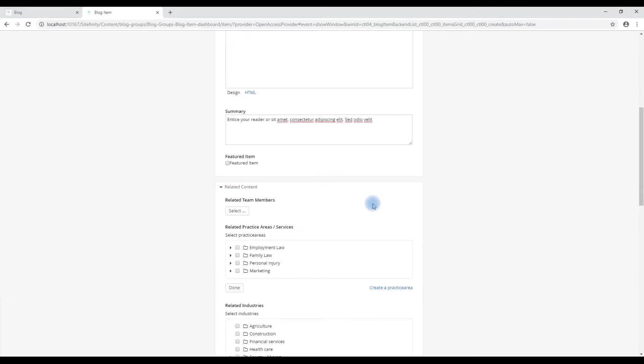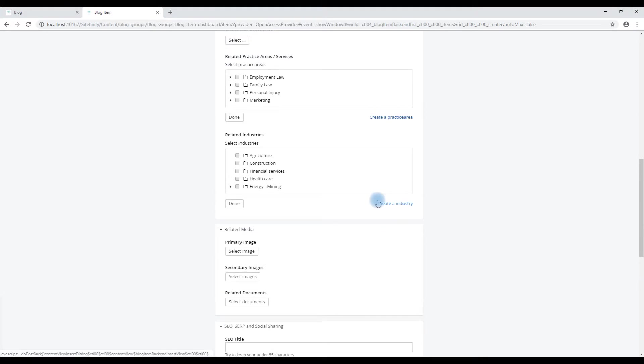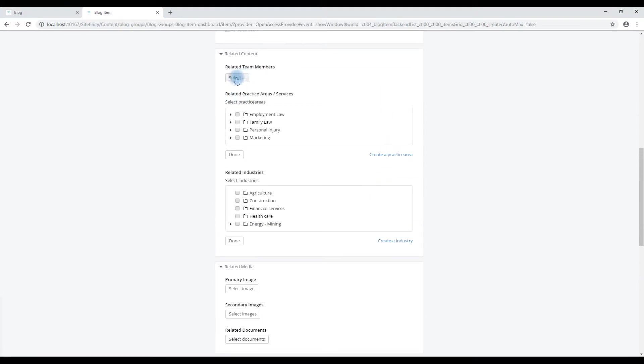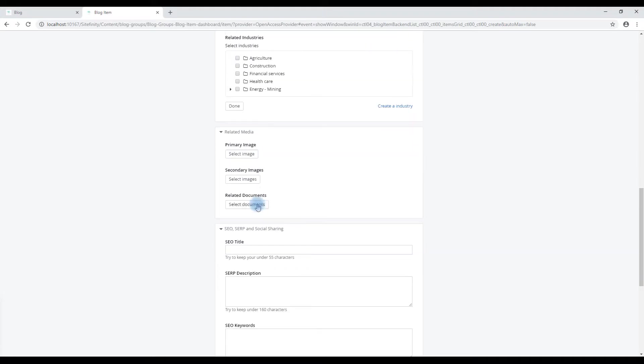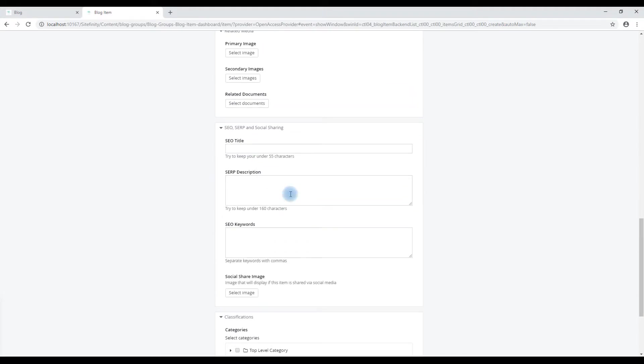We also have the ability to relate content, related team members, services, industries, add an image, add a related document and have full control over the meta tags.